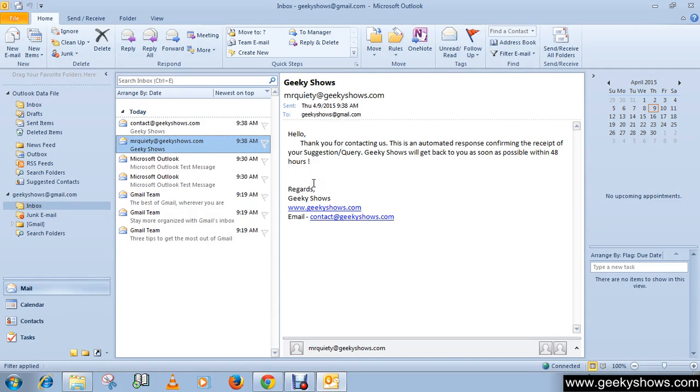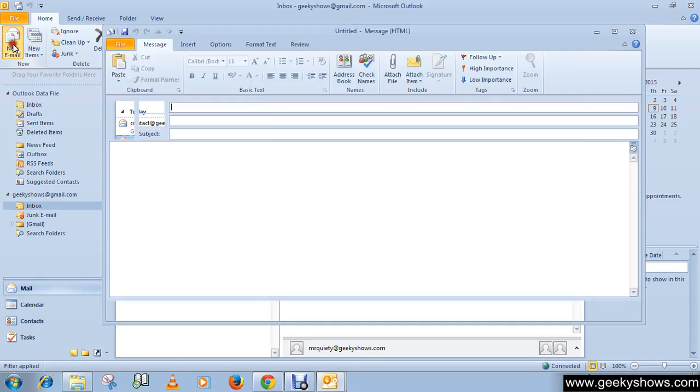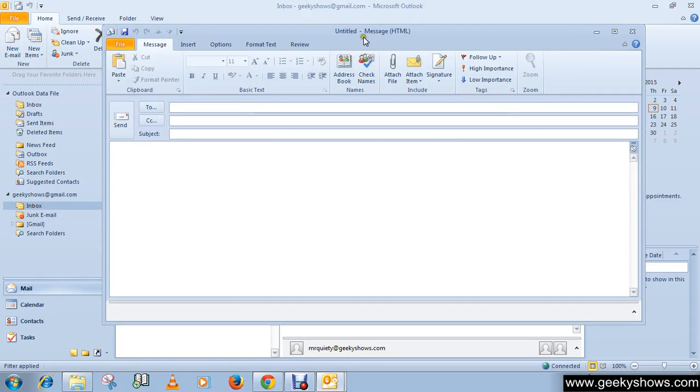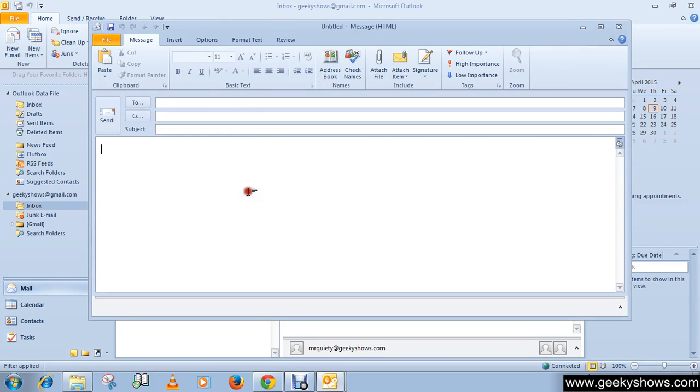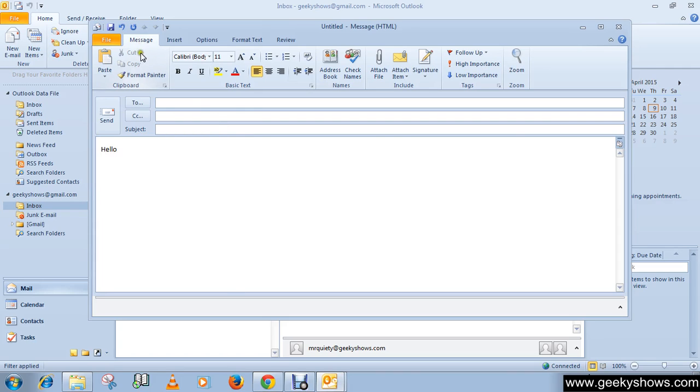In this tutorial, we will learn how to change the appearance of an email. Just click on New Email and write something here, like hello. Right now we are on the Message tab in the basic text group.